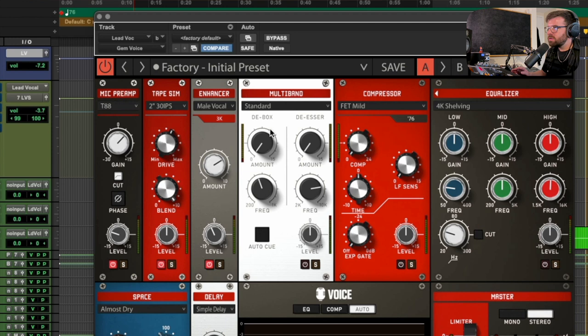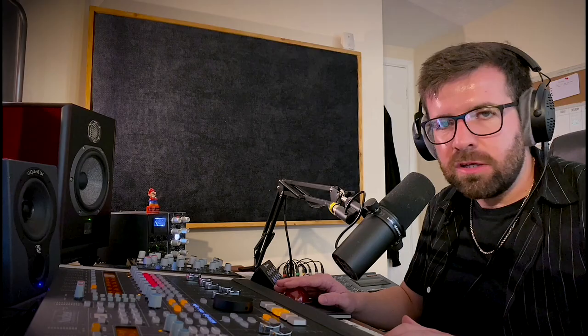Let's move on to the multi-band section, which has a de-esser and a de-boxer. We have some presets, but I'm just going to dial this in myself. We know there's a little bit of harshness in that top end that could be dialed back, and maybe some boxiness in those low mids, so we can use this to control that.